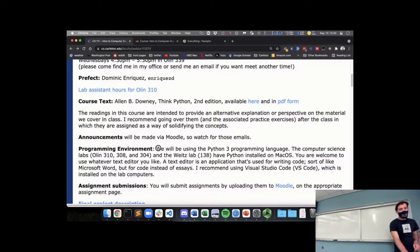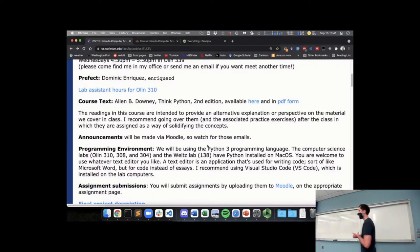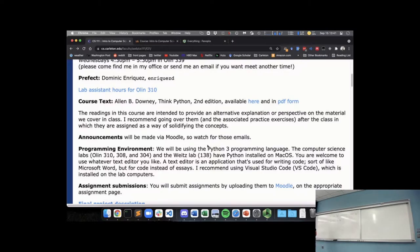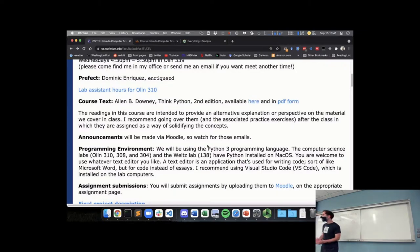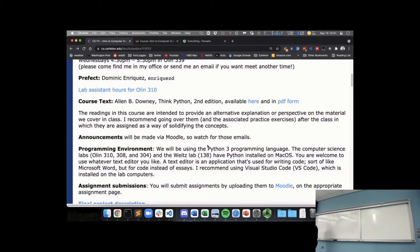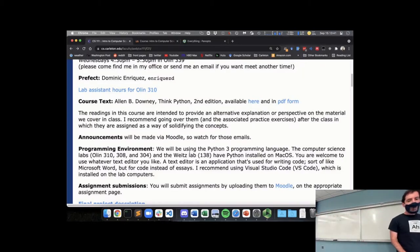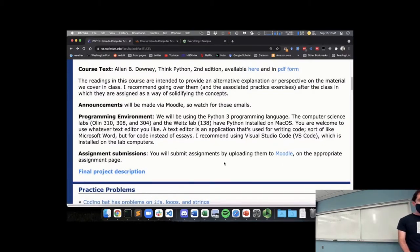We will be using Python as our programming language. The computer science labs — all on the third floor of Olin — have Python already installed, and they also have something called Visual Studio Code, or VS Code, installed. I'll be demonstrating in Friday's class how to get this set up and how to create and run a Python program. Assignments will be submitted via Moodle.